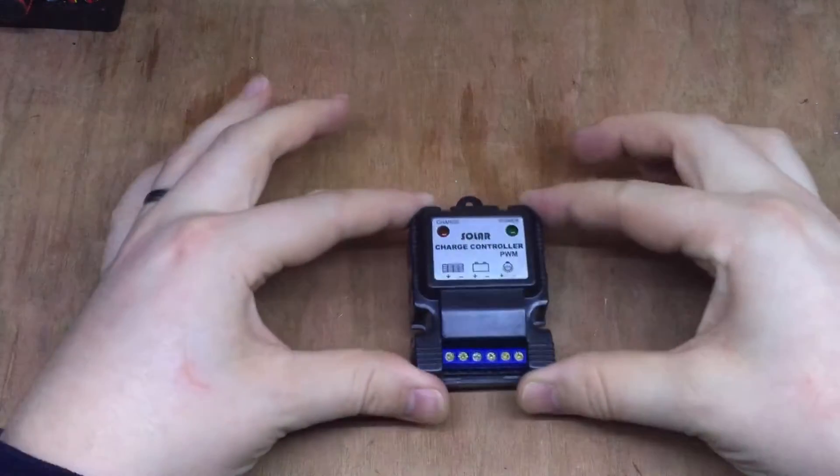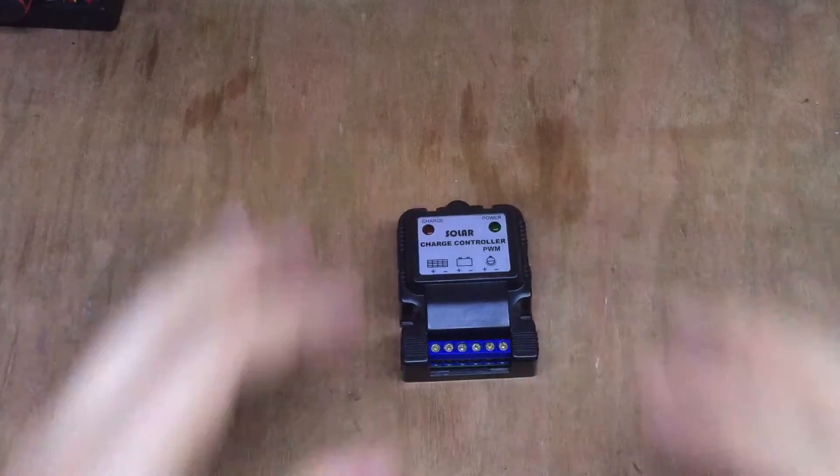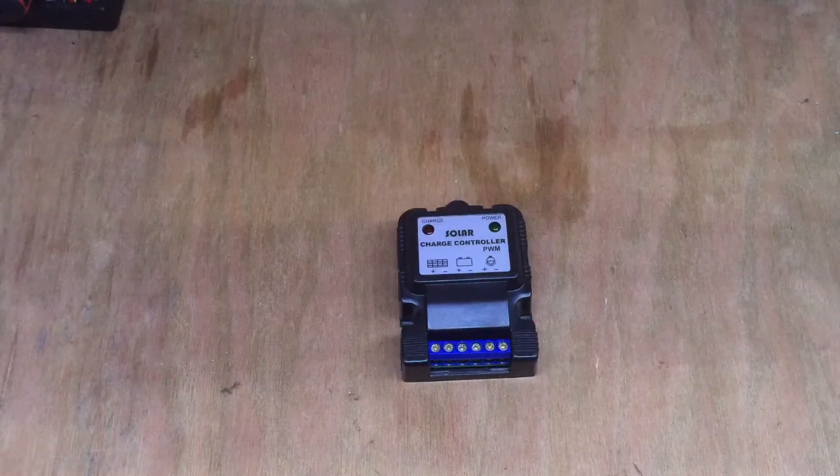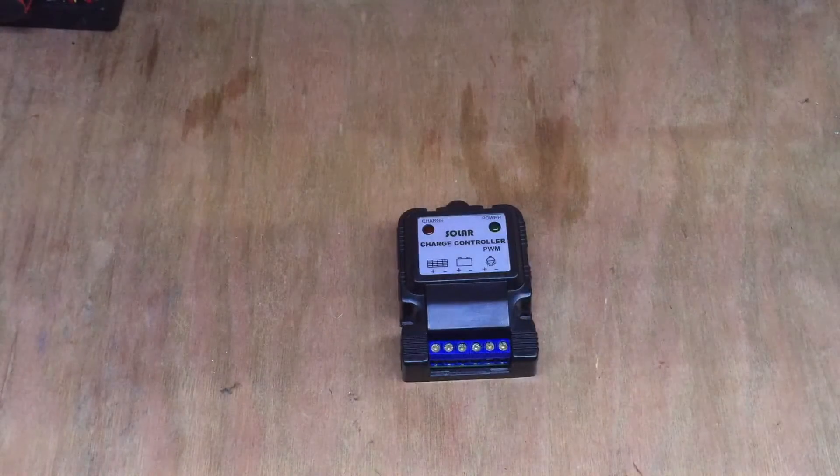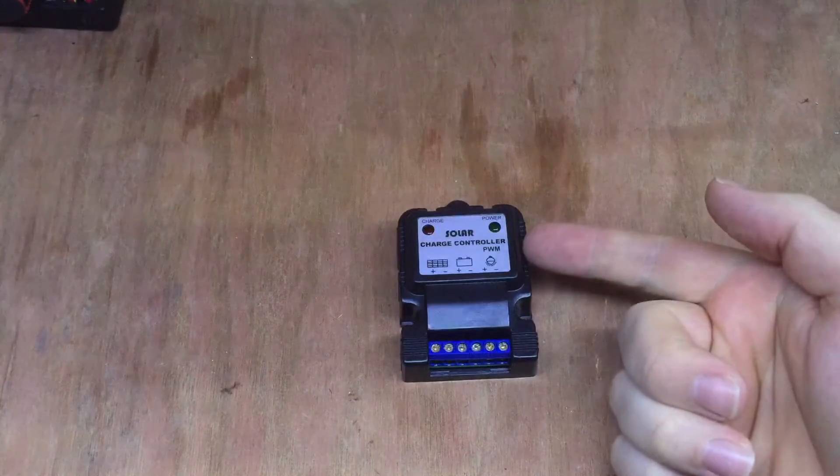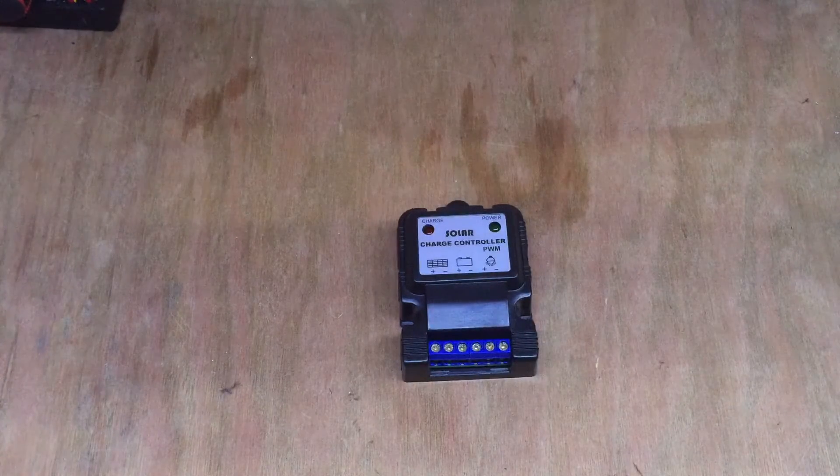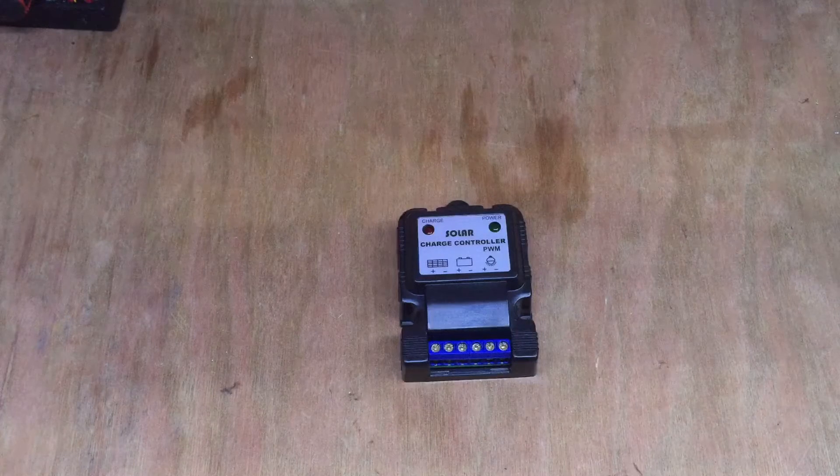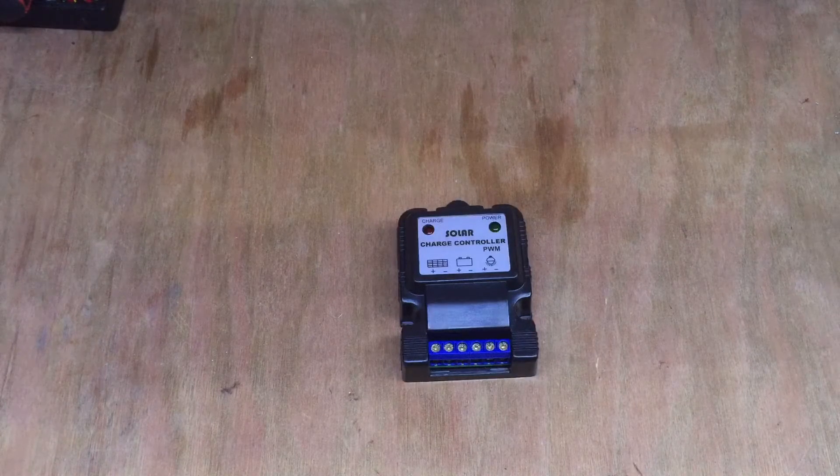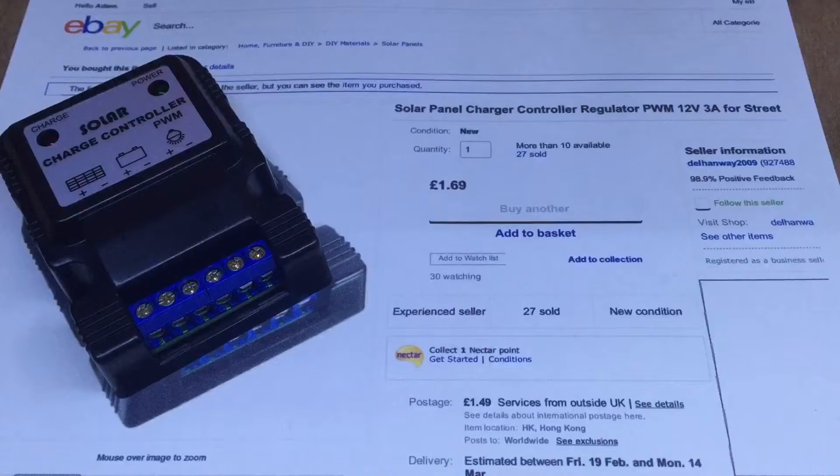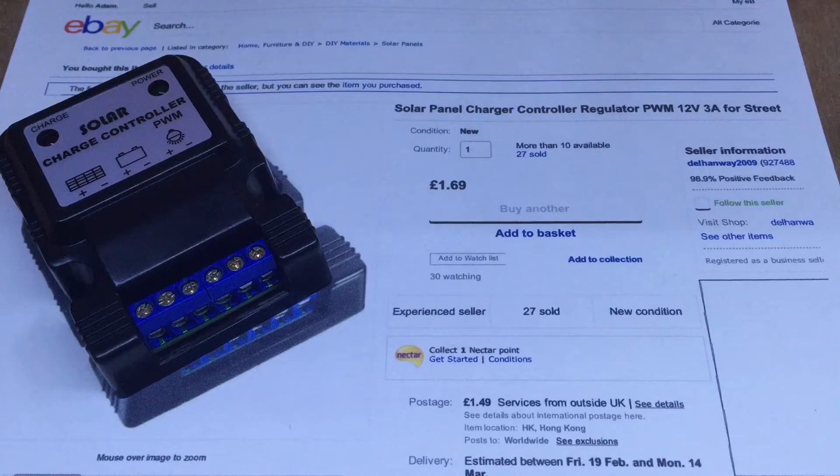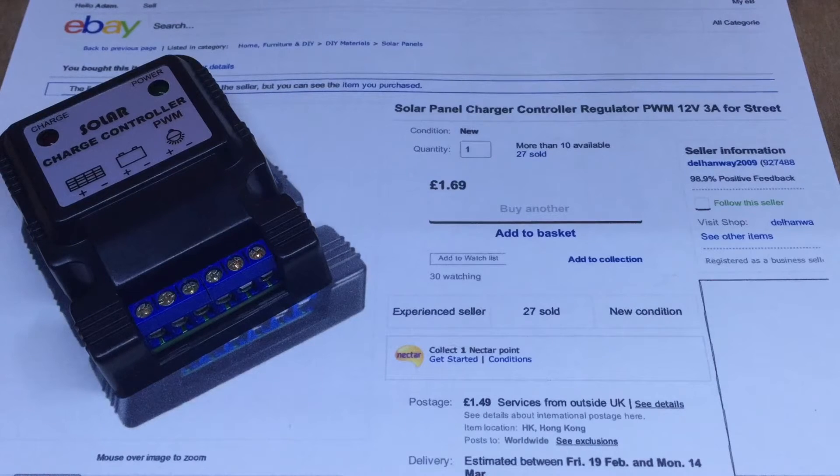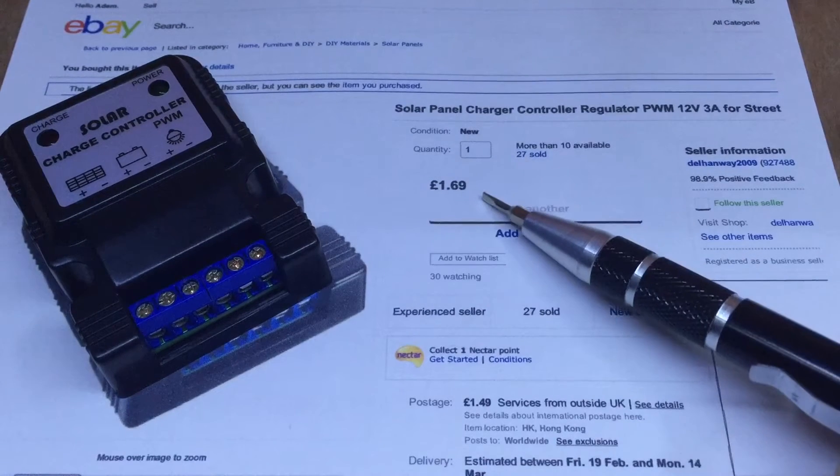But when I was searching around eBay the other week for cheap items from China, I came across this. This is a solar charge controller, it's claimed to be PWM both on the label and in the auction information. In fact, let me get that. So here it is on the eBay listing. It certainly was very cheap.